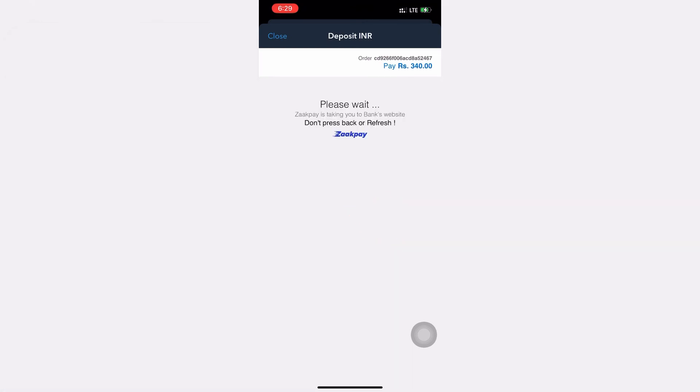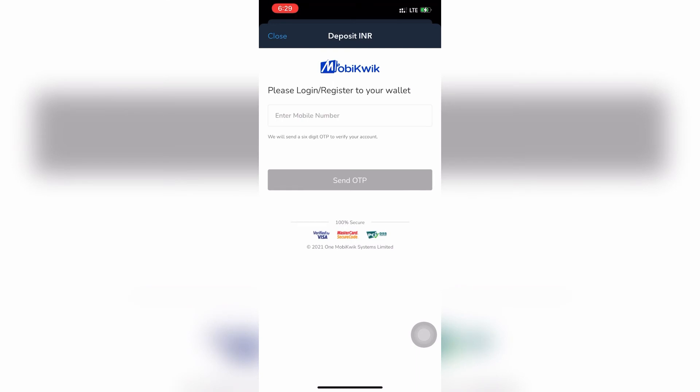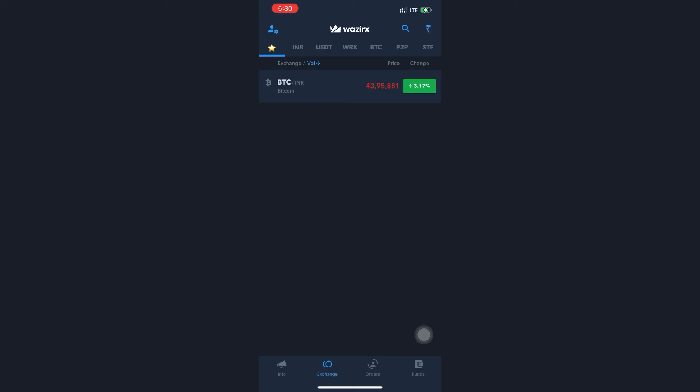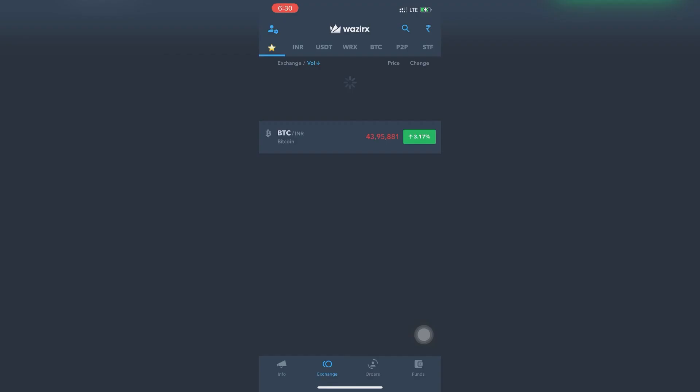This will process and they will ask for your mobile number for OTP. Once you complete this, the MobiQuick wallet amount will be reflected in your VazirX account.